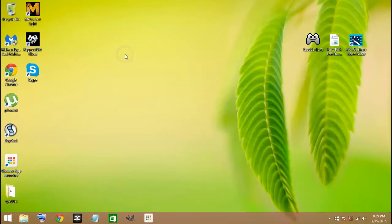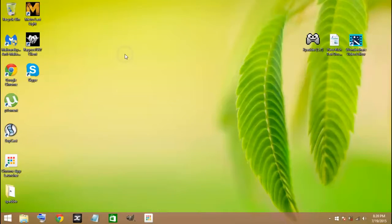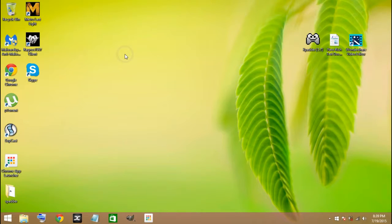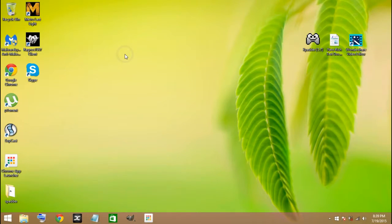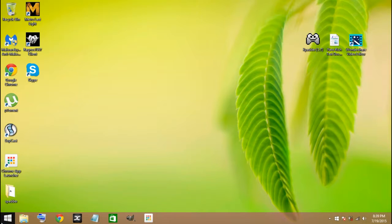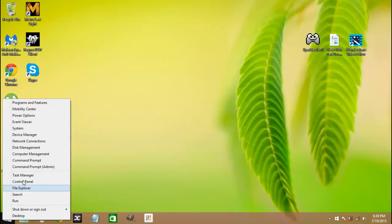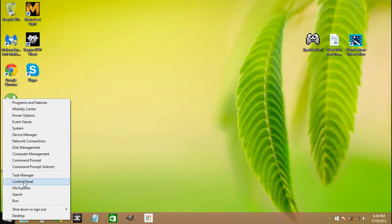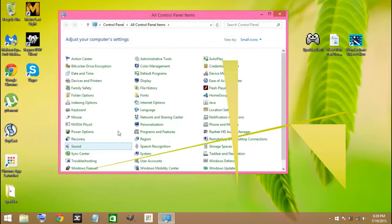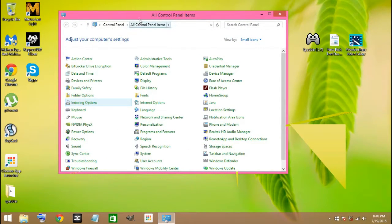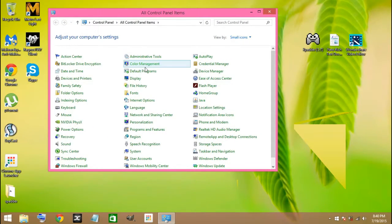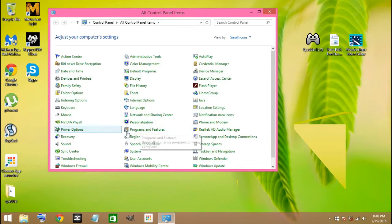First of all, guys, you need to find any software that you might not have installed that got automatically installed in your computer. For that, go to Control Panel and Uninstall a Program. Go down to this logo here, right-click on it, and go to Control Panel.